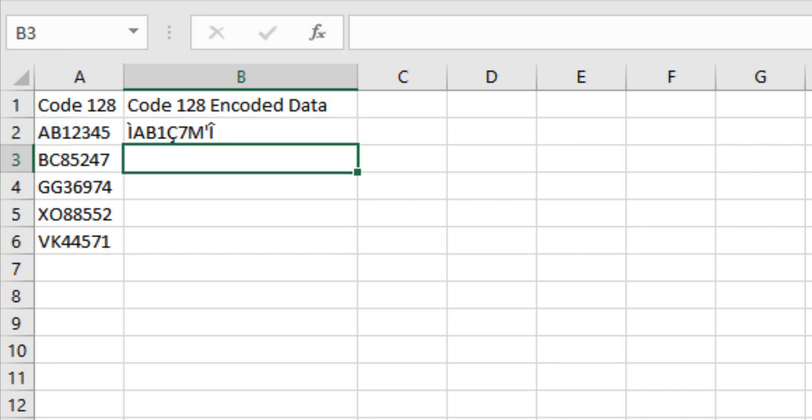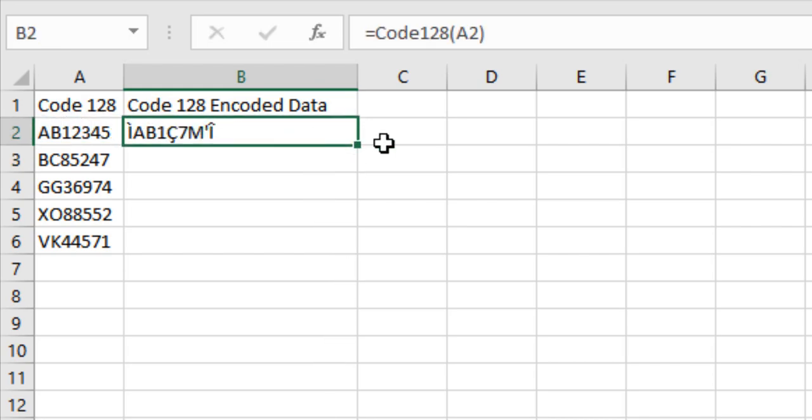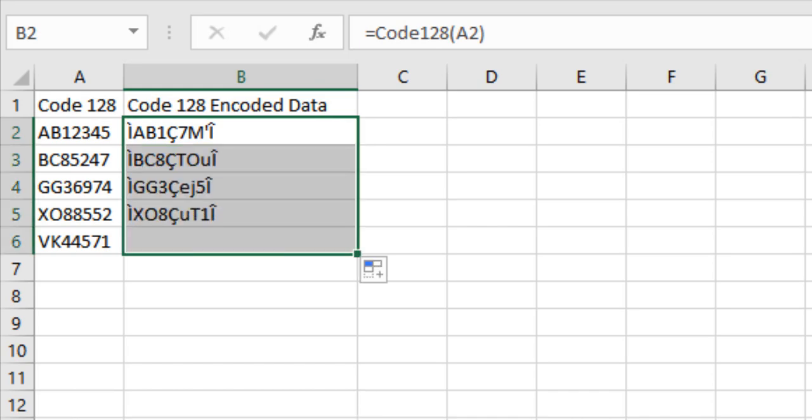Press the Enter key. Drag the bottom right corner of the first encoded cell to encode the remaining data.